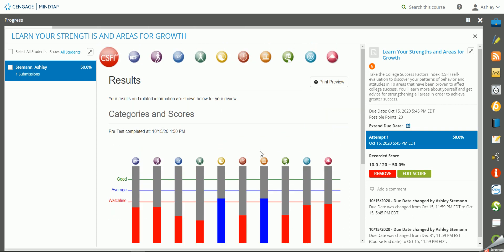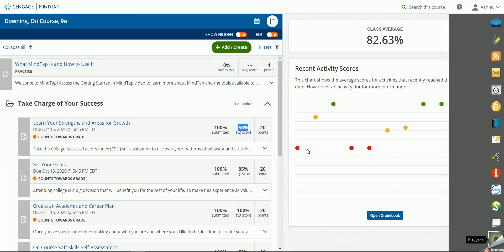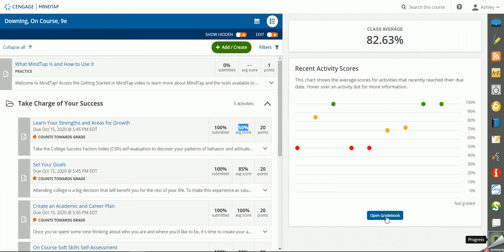So those are the different types of assessments that are available in MindTap for college success and how to navigate the instructor reports and setting the due dates. Thank you!